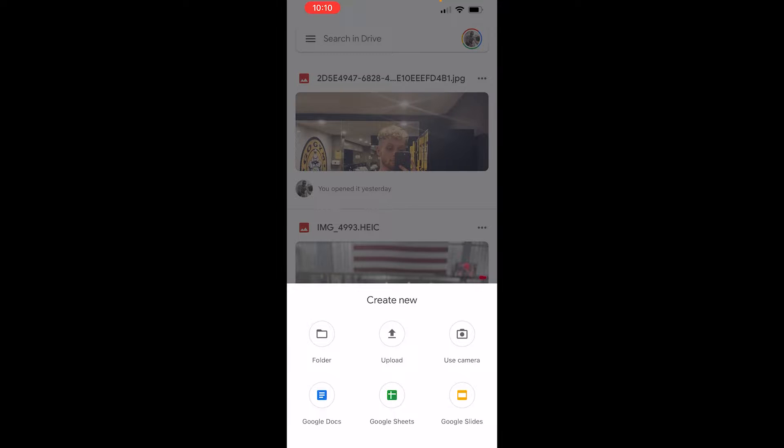That will open up this window where we can create a new folder, upload a file, use your camera or use Google Docs, Google Sheets or Google Slides.